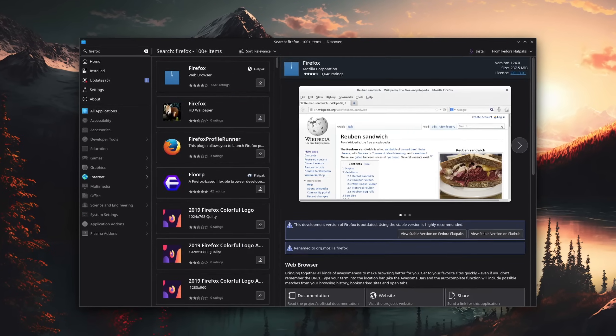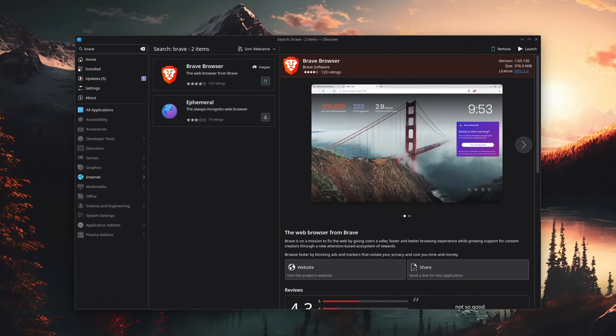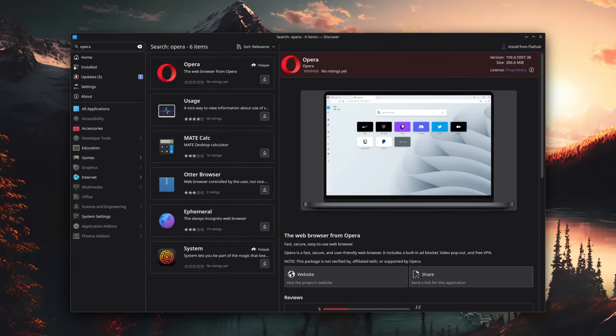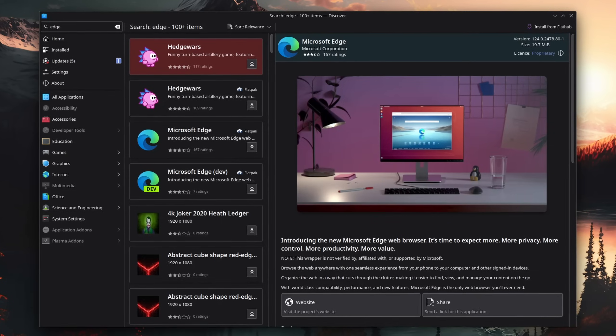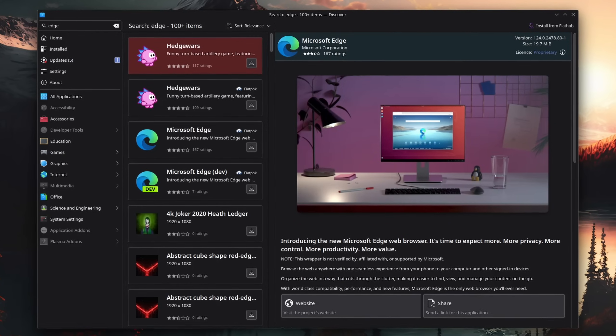Google Chrome, Firefox, Brave, Opera, and yes, even Microsoft Edge for some reason, all of them support Linux.